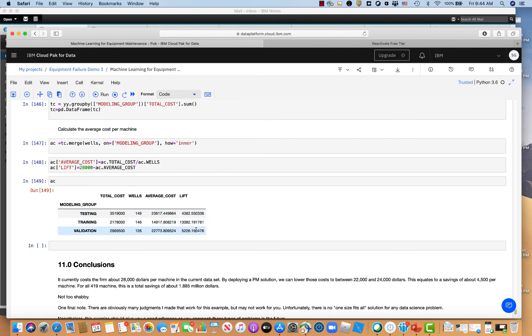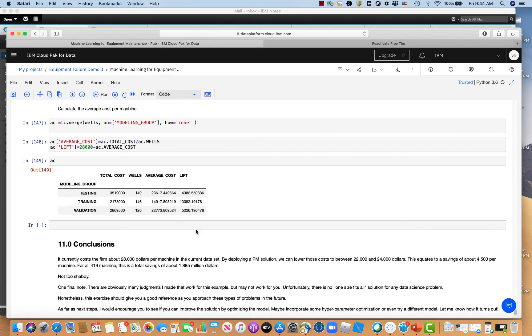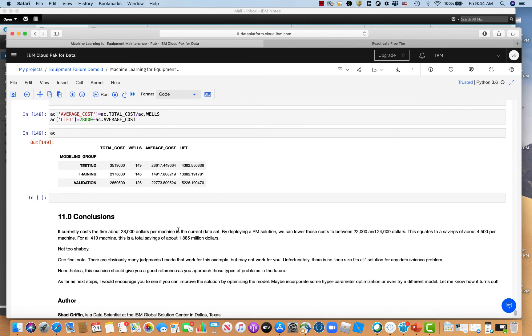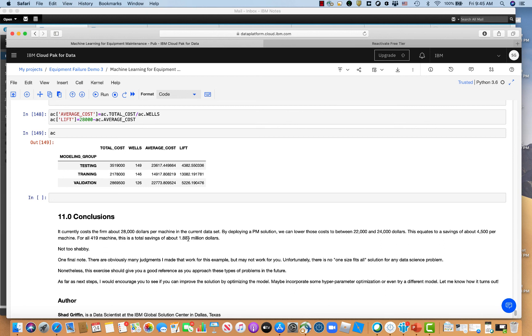So if you do $4,500 per machine times 419 machines, you save almost 2 million bucks. So 2 million bucks just by being smarter. And that's just for these 419 machines for these two years. I mean, you replicate that over time for more machines that they have. You've got a tremendous ROI here, depending on the software and the services to develop these models.